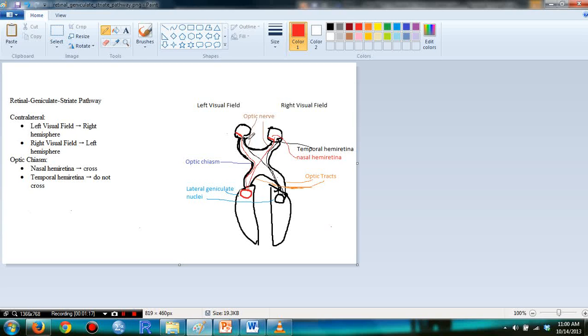Here's the nasal retina over here on the left side and the nasal retina on the right side. And the temporal hemiretina, which is over here in the edges, these do not cross.